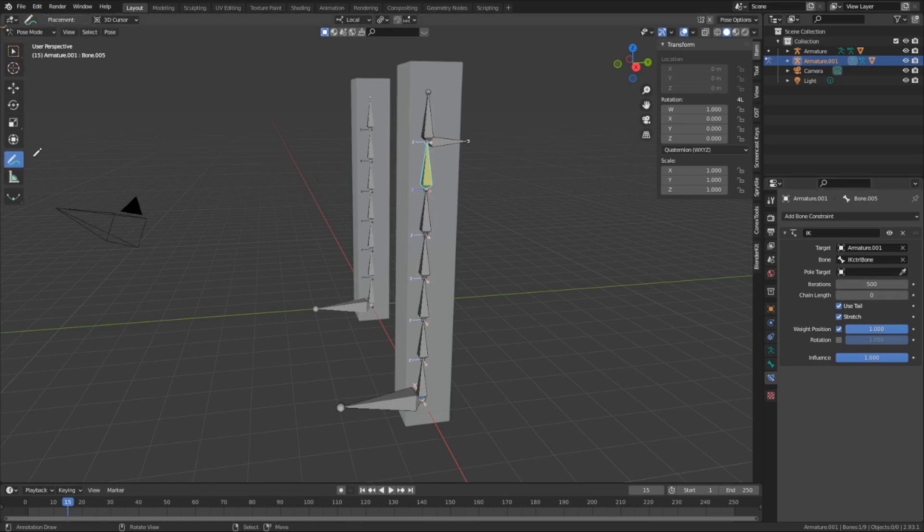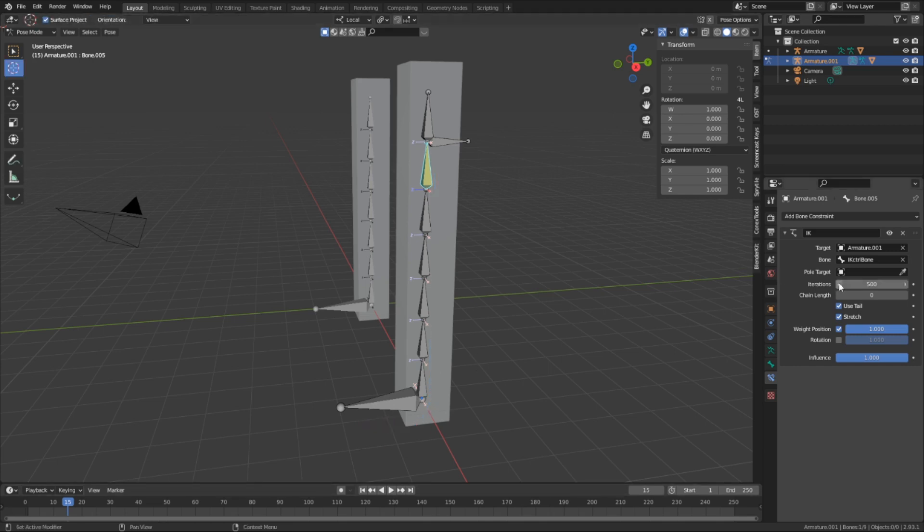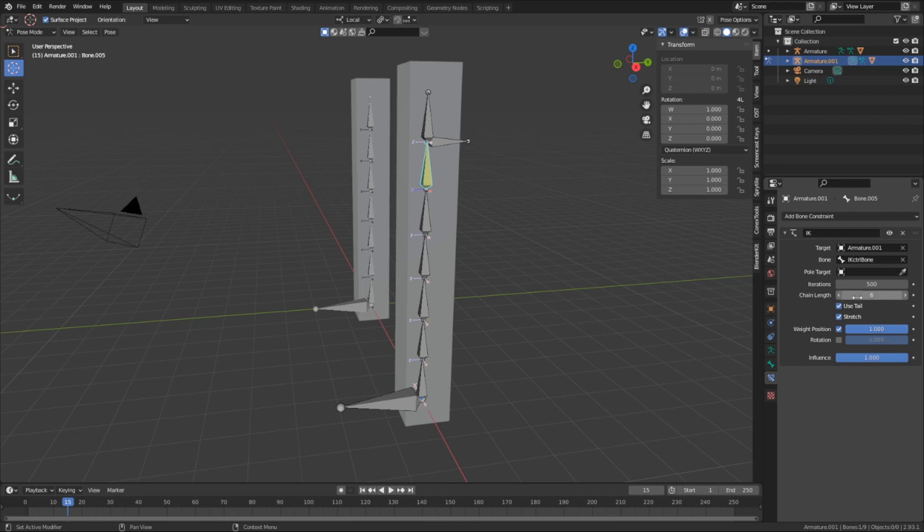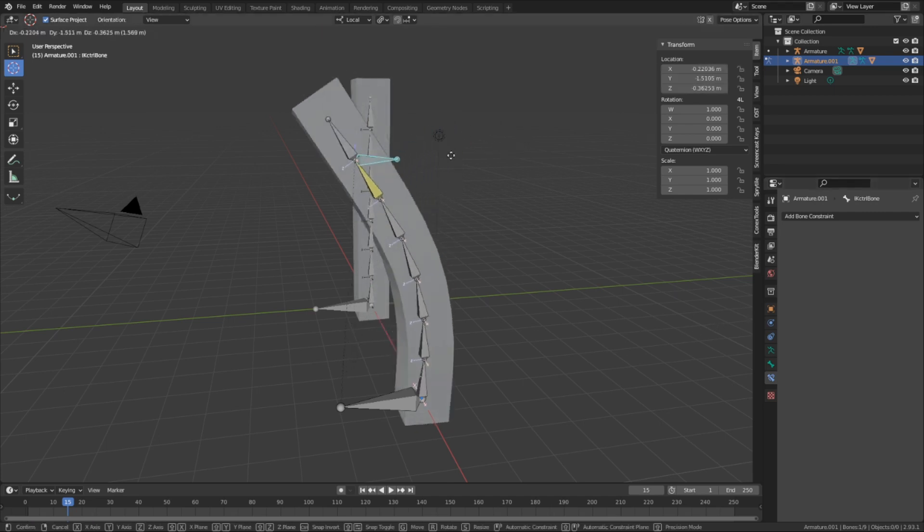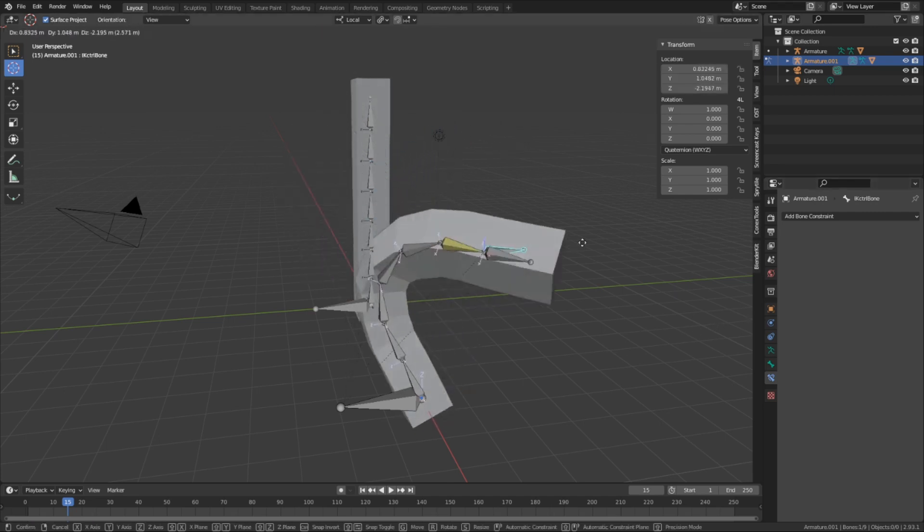Right now, if we look at the IK constraint, right here it says the chain length is set to zero, which means that the IK will extend directly to the top of the hierarchy. So to fix this, we need to explicitly set the chain length to the number of bones in the chain, not including the root. And by setting the length, we now have complete and smooth control over the bone chain.